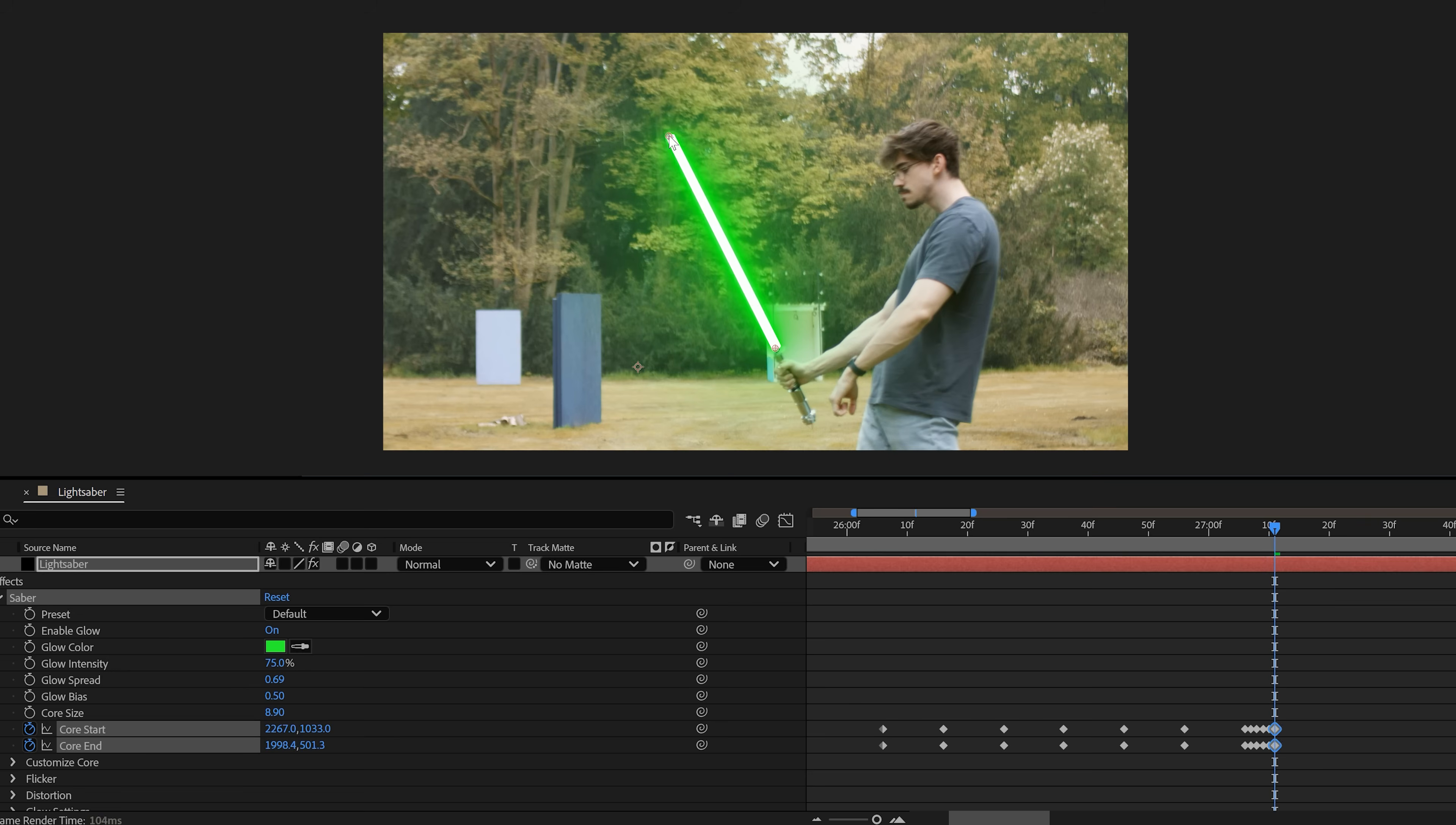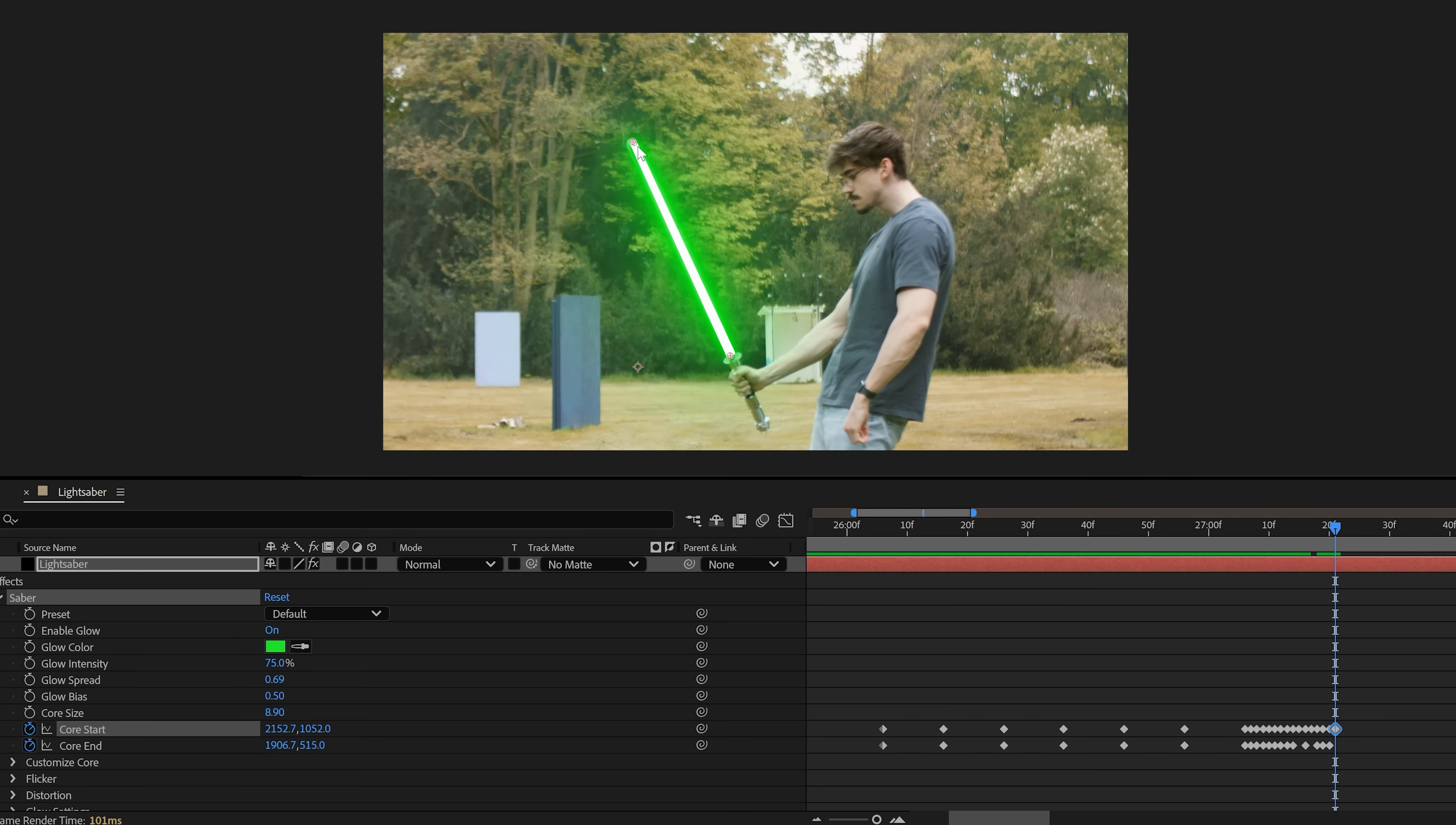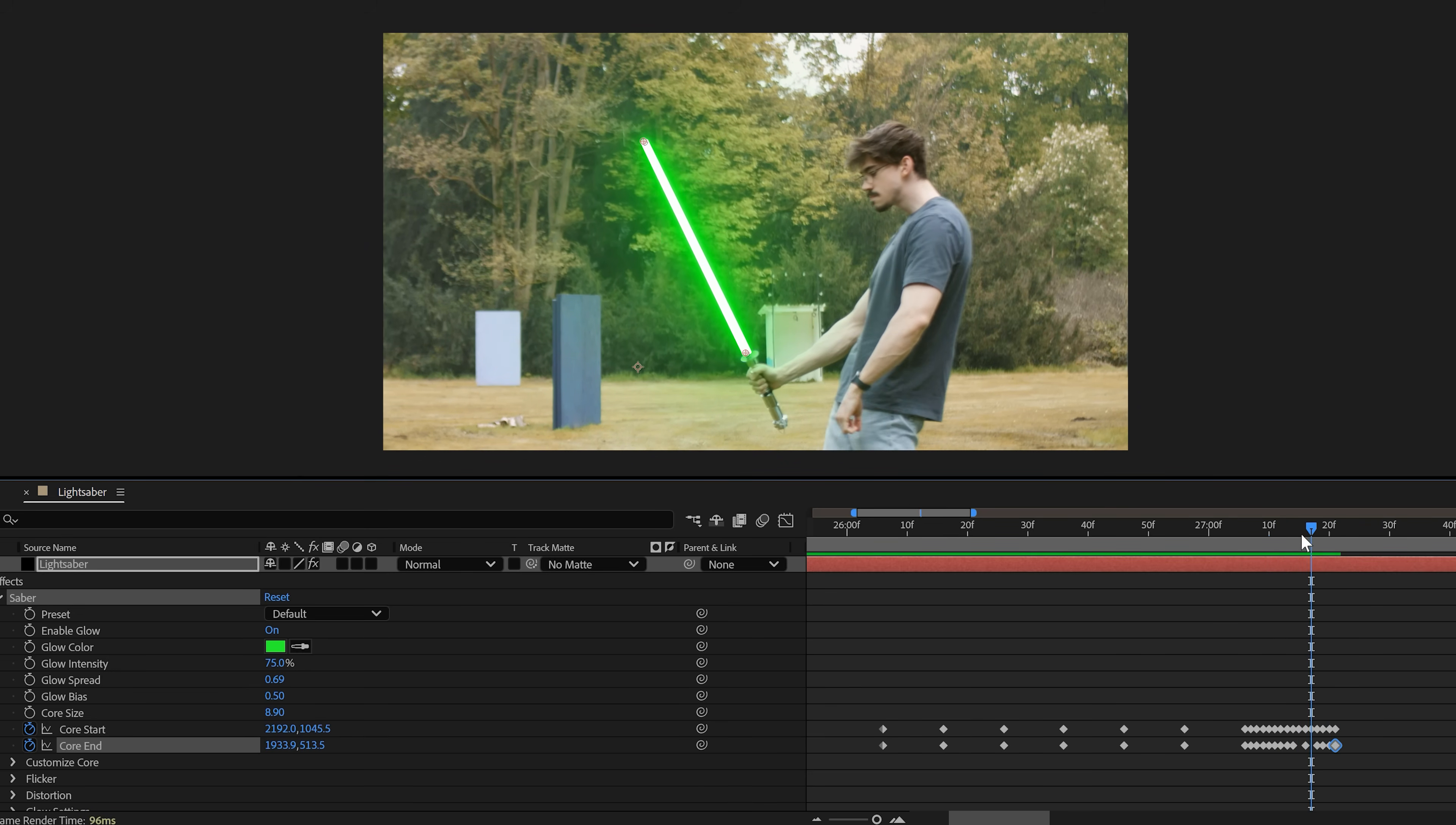And that will make sure the lightsaber sticks to your real lightsaber. If things move a little quicker, just press the page down key to move one frame forward instead of 10. That way your animation is more accurate. Of course, for slow parts, jumping in 10 frames is perfectly fine.